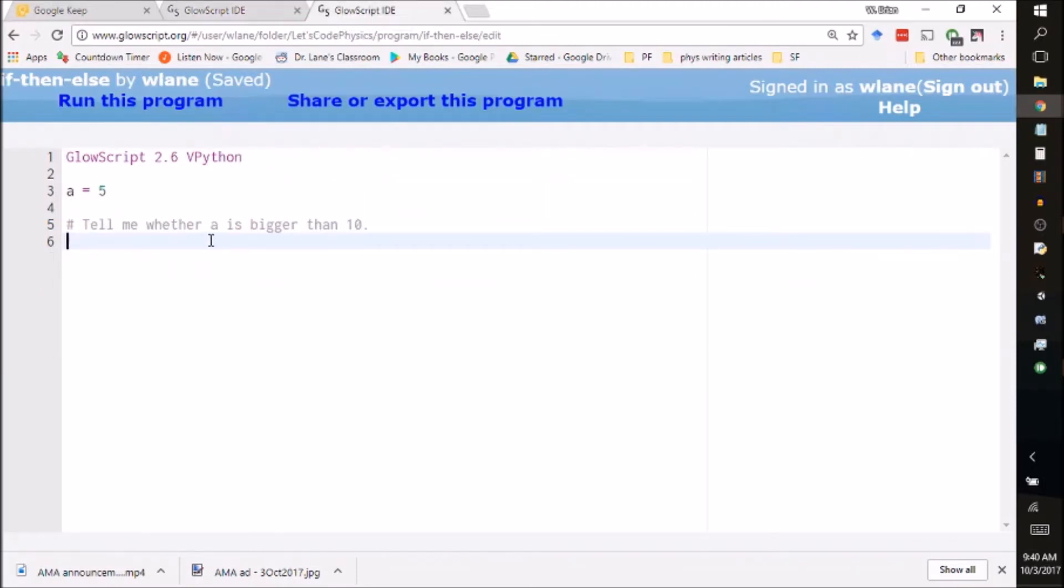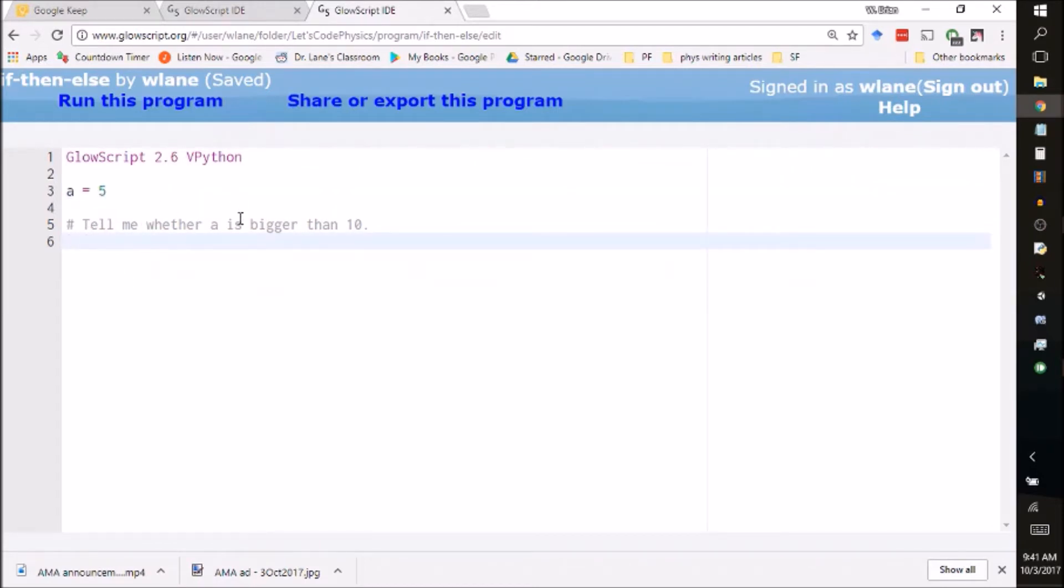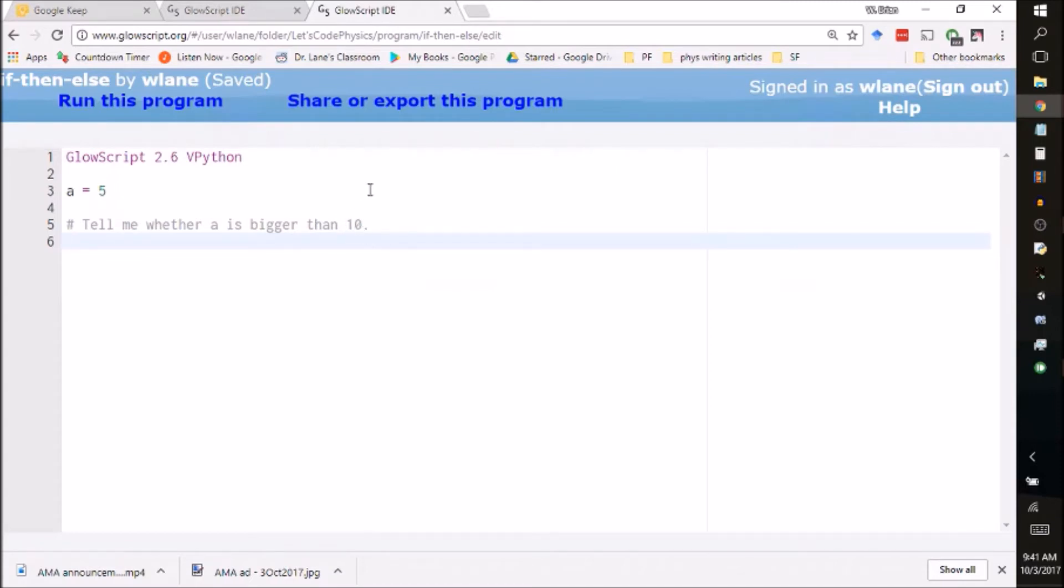The way we do that is with what's called an if command. We're going to set that up in this simple program here. We're going to give a value for the variable a and we're going to test whether a is bigger than 10. Maybe we're checking the amount of fuel in a car, maybe we're checking whether we bought enough bags of chips for the party.